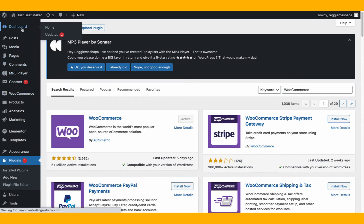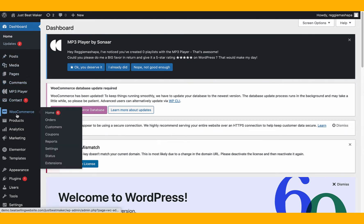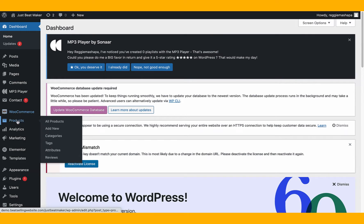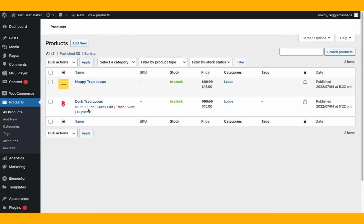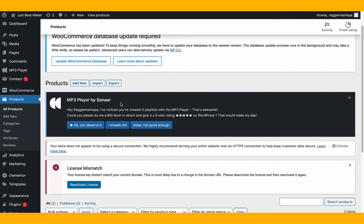Once you have WooCommerce installed and activated, you'll see the WooCommerce tab in your dashboard. Click on the dashboard to refresh if needed. Now go to WooCommerce, then go to Products — that's where your beats are. To see your beats or an example on your website, you need to have products in here.